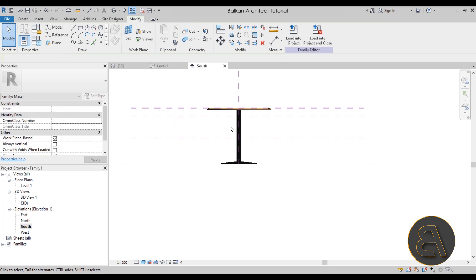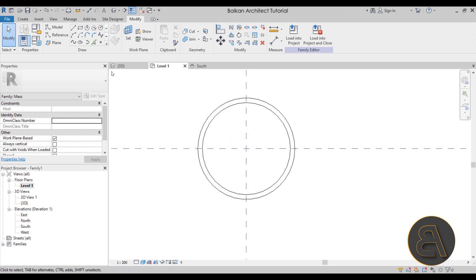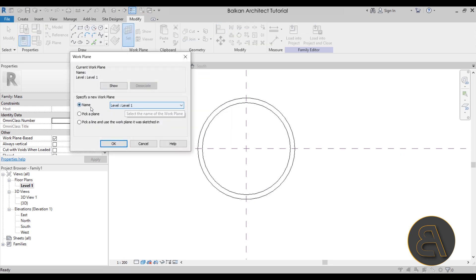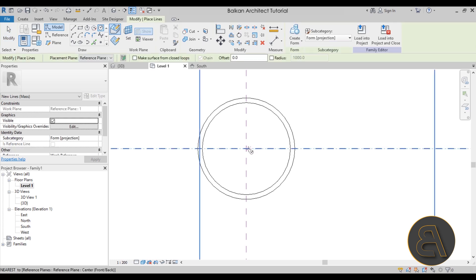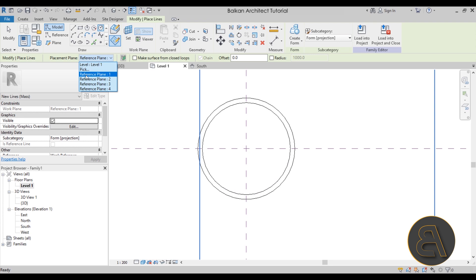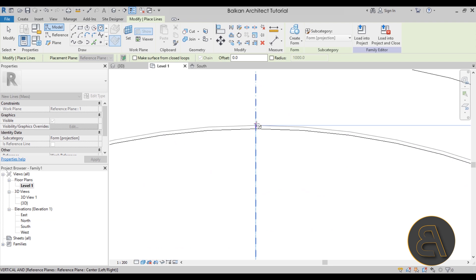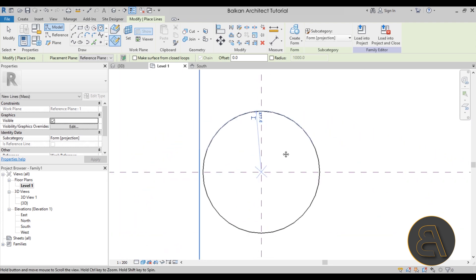With all reference planes in place, it's time to model the tablecloth as a series of profiles. Go to Floor Plan Level One, then Set Work Plane and choose Reference Plane One by name. Select the Circle tool, make sure the option is set to 'Draw on Work Plane' (not 'Draw on Face'), and confirm it's set to Reference Plane One. Click once at the center, pull it out, and click just outside the inner circle of the table.